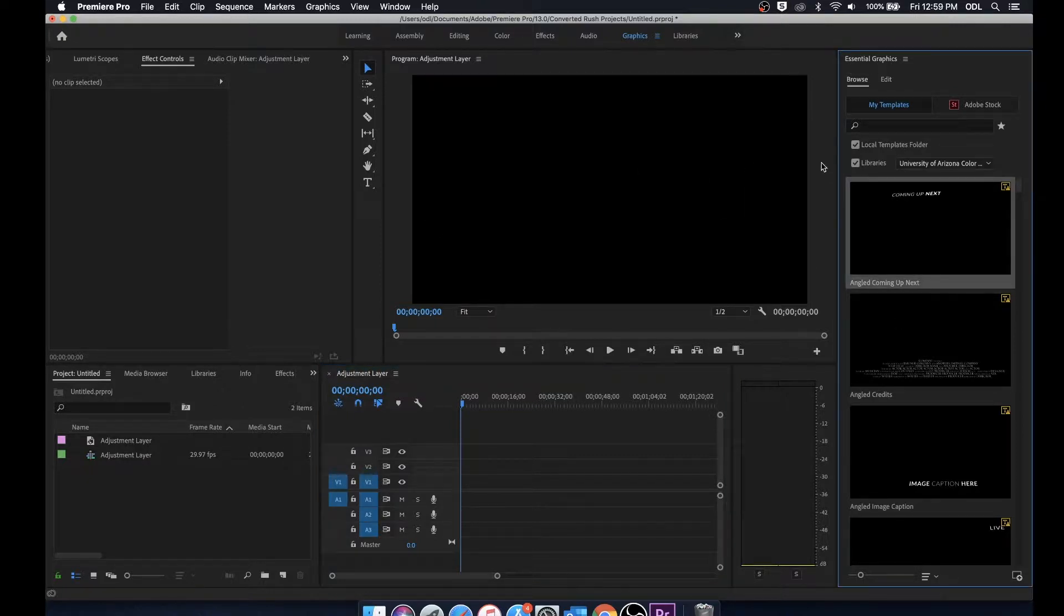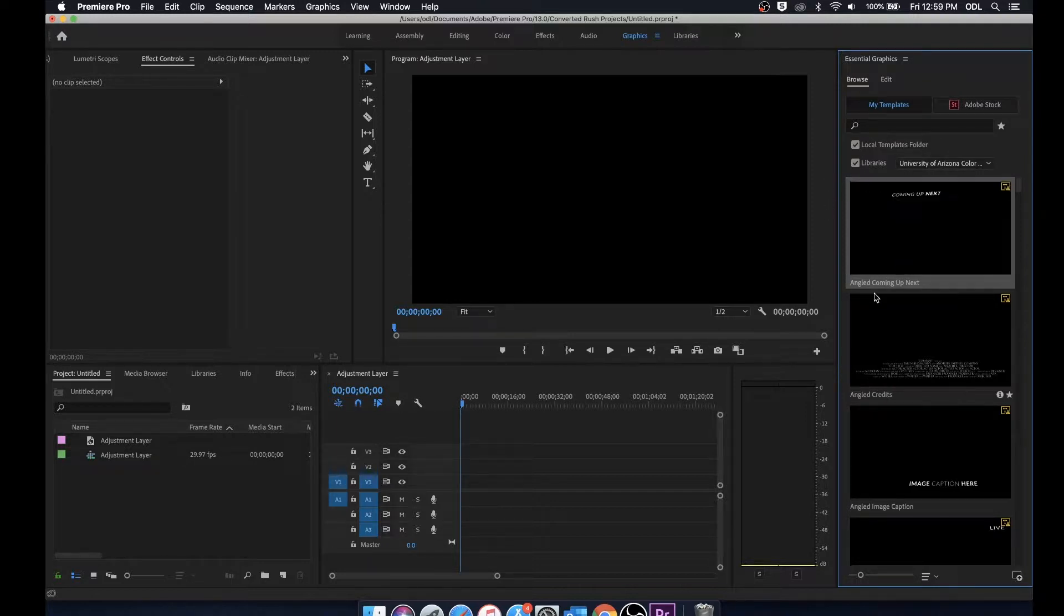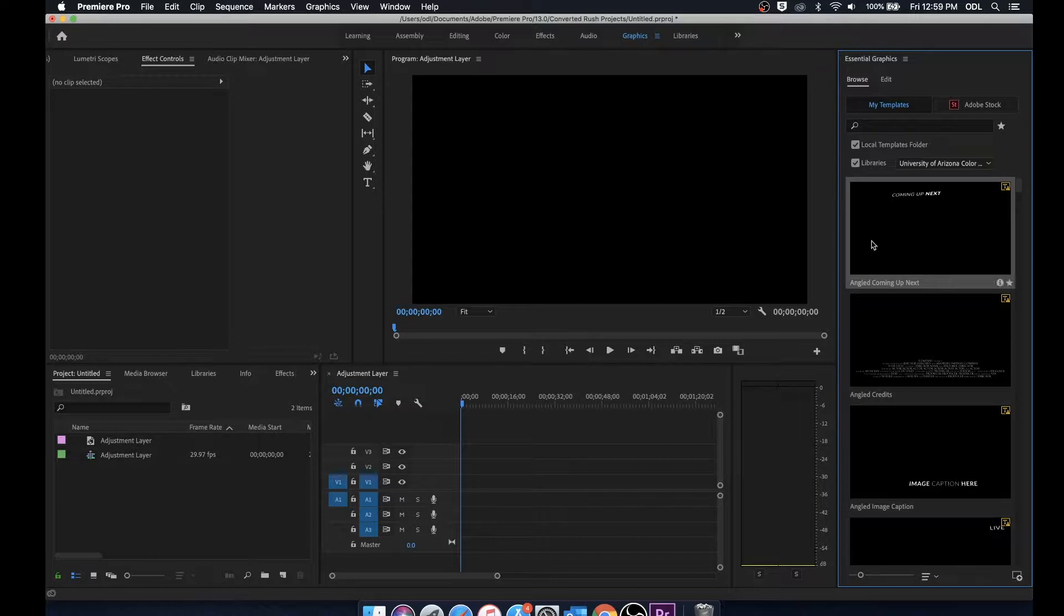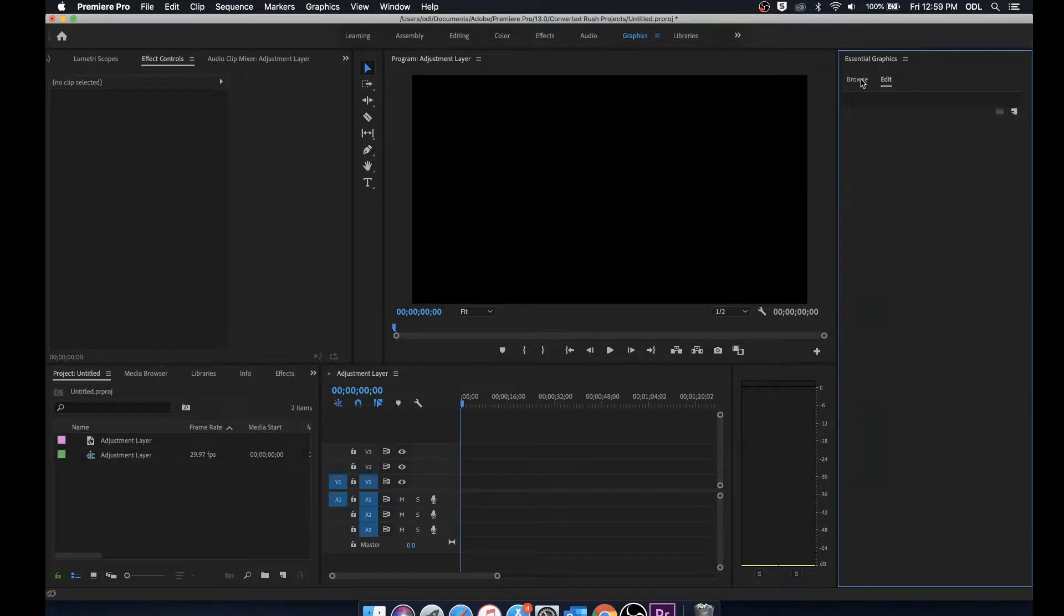The essential graphics panel is great for looking through and creating templates, mainly titles for your projects. You'll notice that there are two tabs up top, browse and edit.